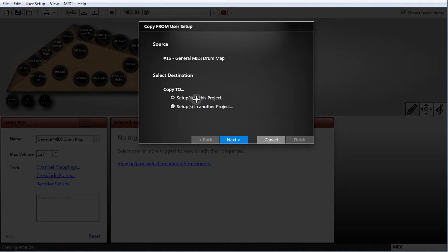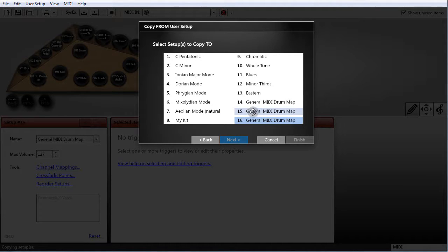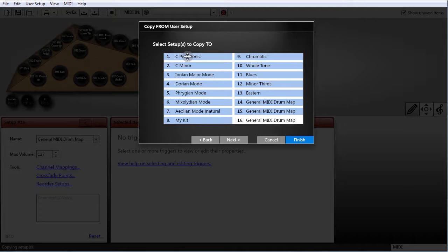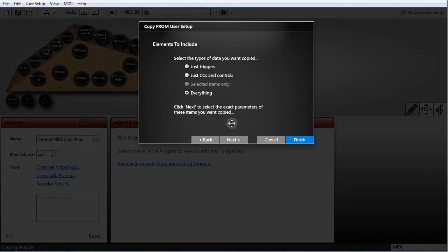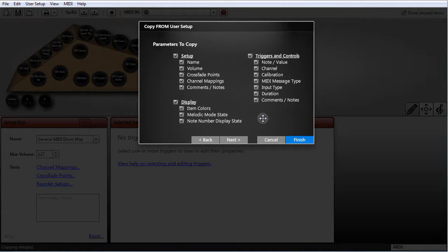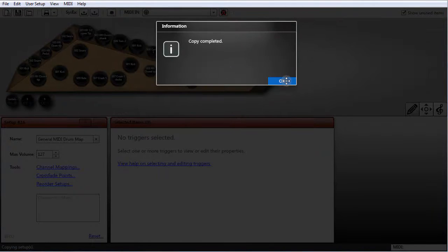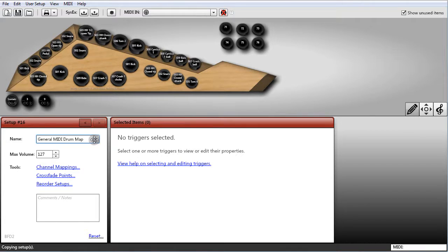I want to copy the setups in this project, so I hit Next. Now I can select setup 15 as the destination — that's where I want to copy number 16 to. If I wanted to copy to every other setup, I could use the Shift key and select every other setup, so when I finish the wizard every setup will look exactly like number 16. I hit Next, select what I want — I'll just use everything for both the triggers and the parameters — and hit Finish. Copy complete, and now every setup in this project looks exactly like setup 16.